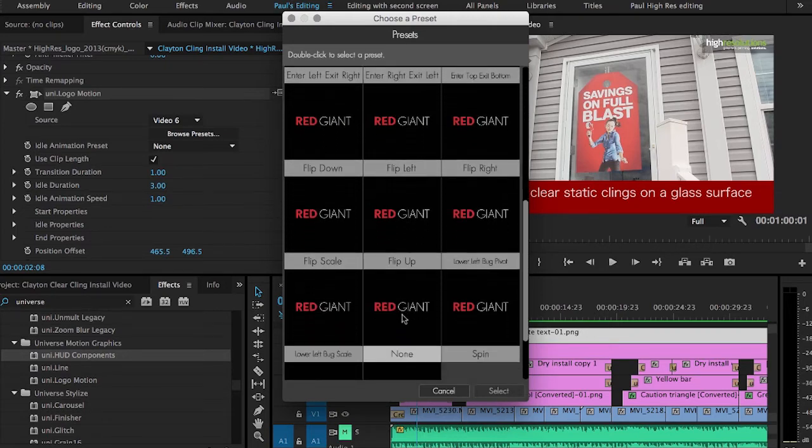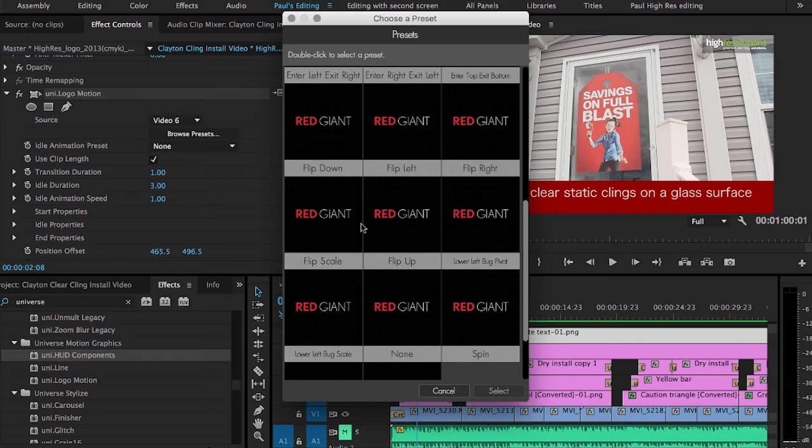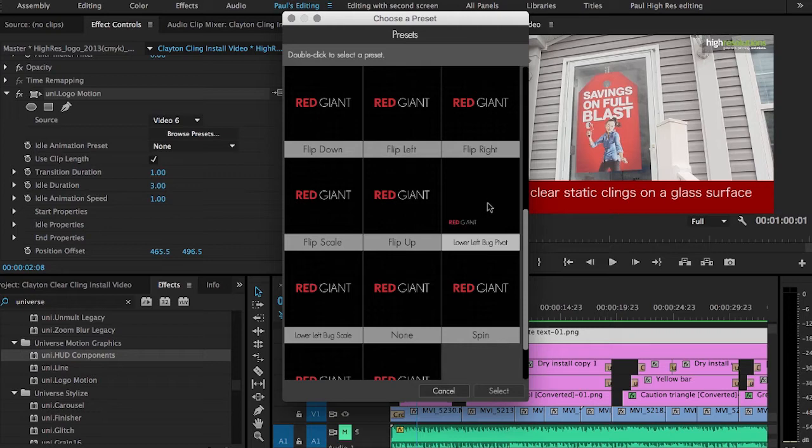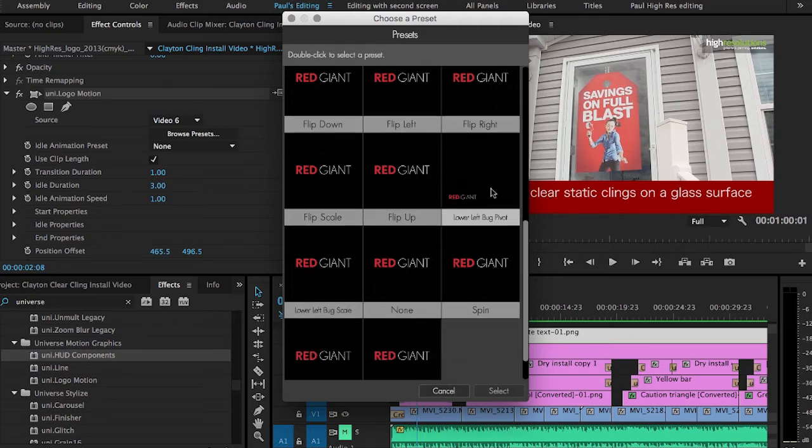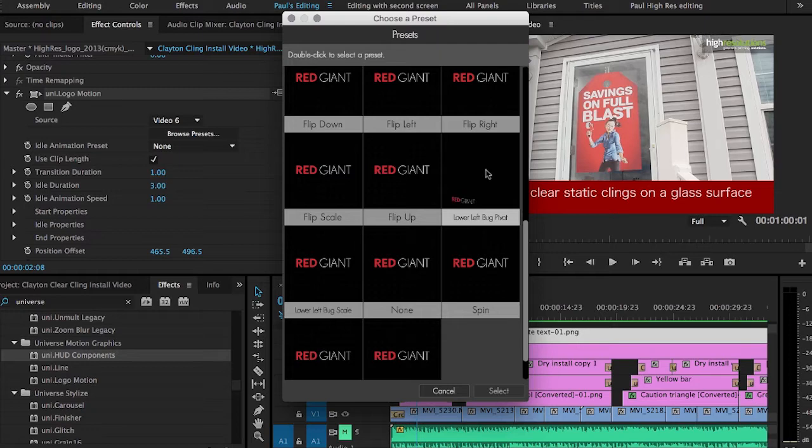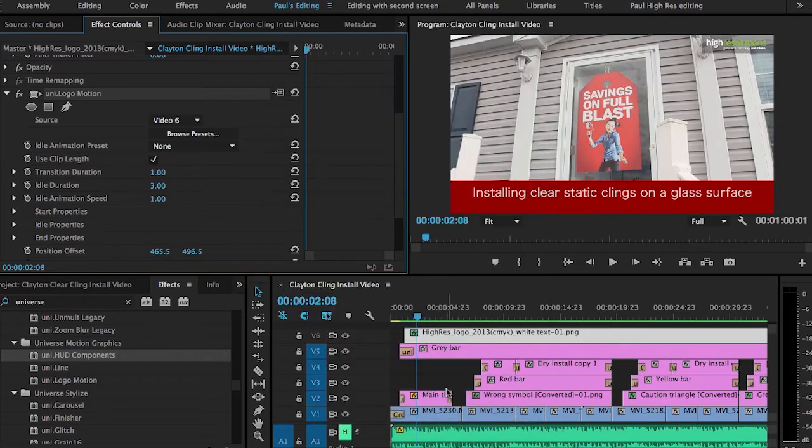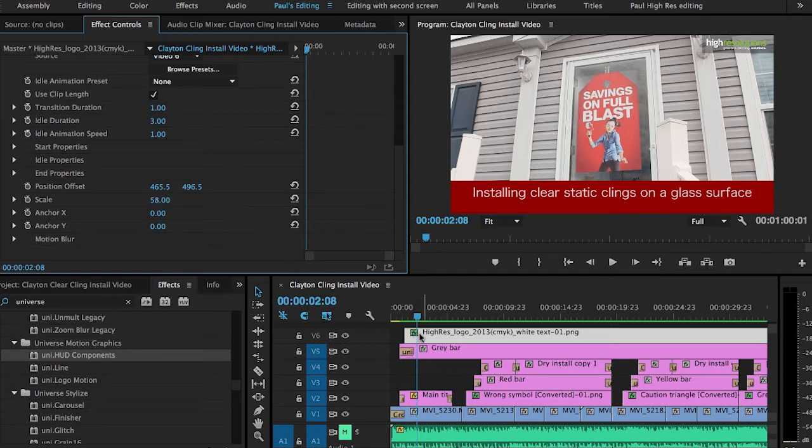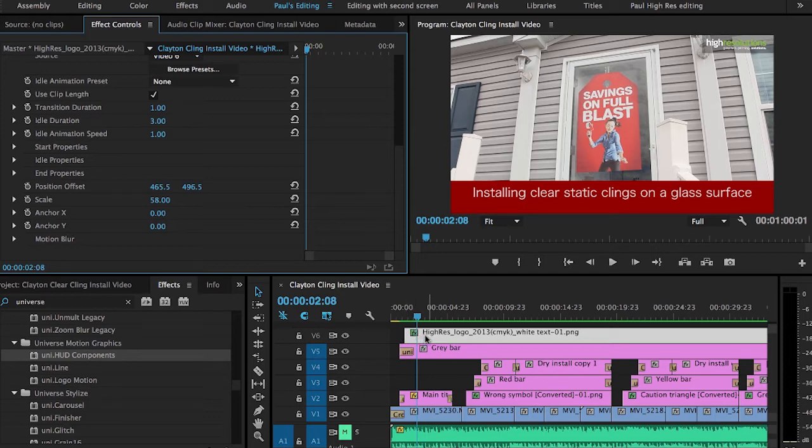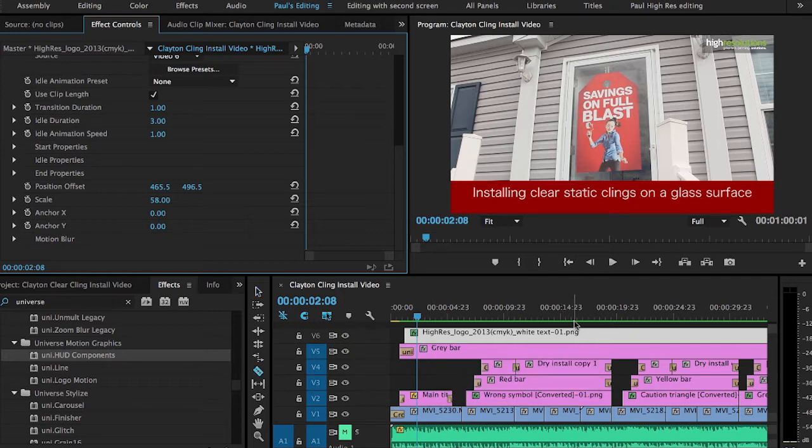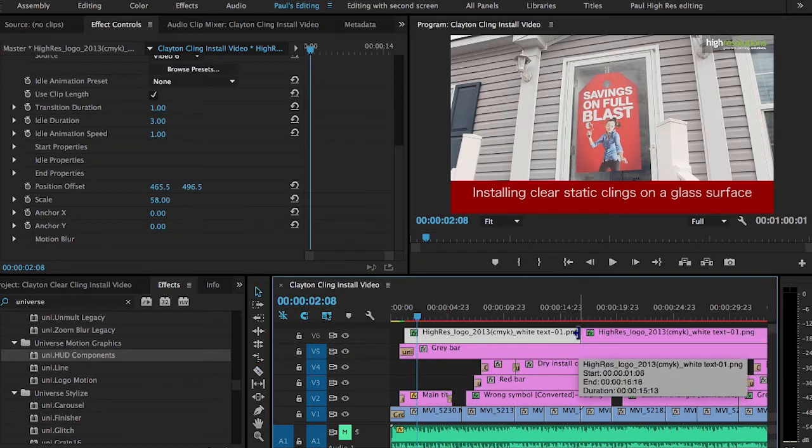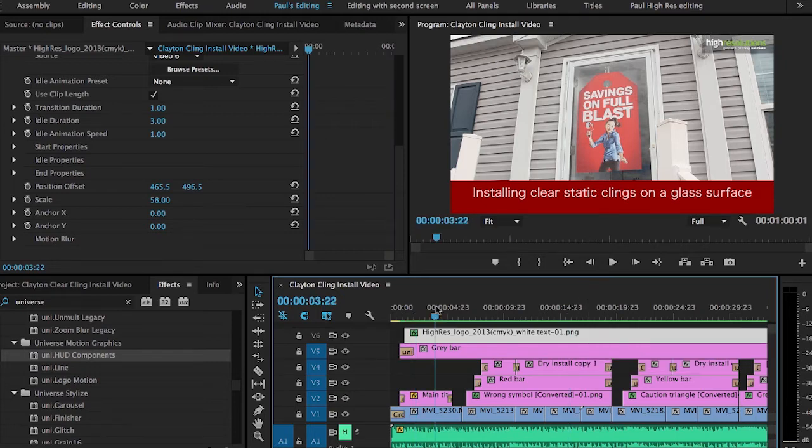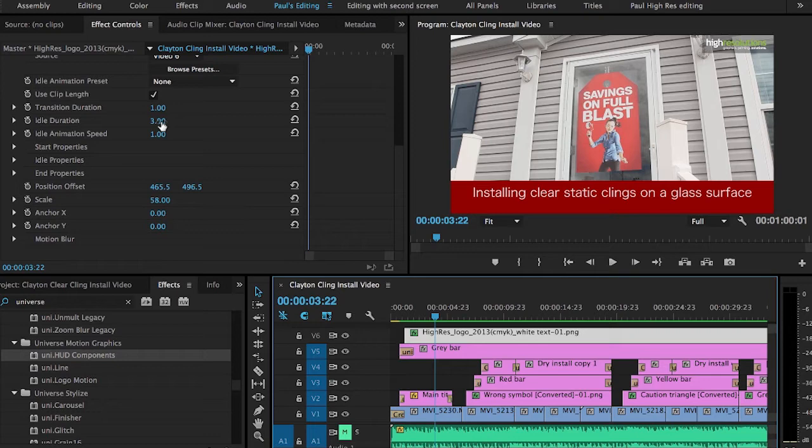But you'll see that the one I actually chose to use was the lower left bug pivot. And of course, I changed it from the lower left being the upper right. It doesn't really matter where it is. It's just showing you how it will come on screen and go off screen. So I selected that by clicking on this and then choosing Select. But since I've already got it, I'm going to hit Cancel. And then you can choose to use the clip length, which will say as long as this clip is on the track, it will fly in at the beginning for the duration that you set.